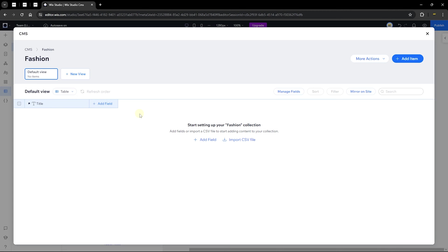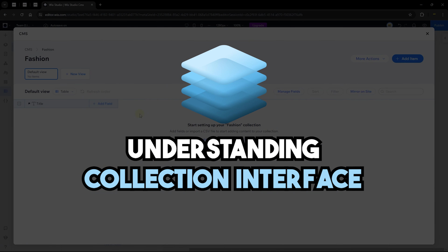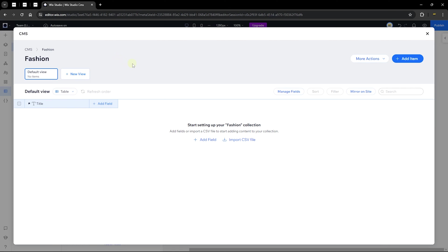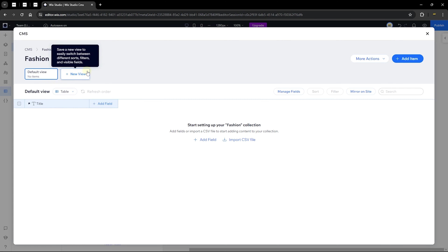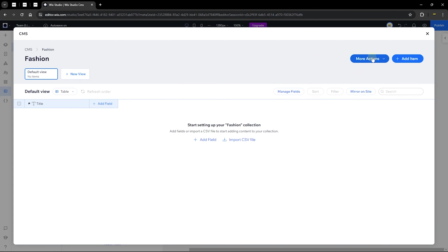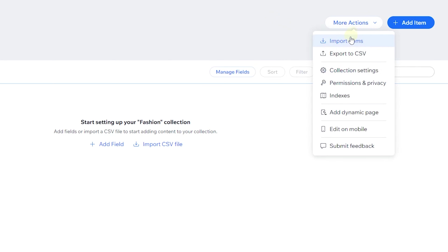The default view has no items. You can choose more views, which we'll check out when we have content. To the right is 'More Actions,' where you can import a CSV file to bring in content, or export the collection from your website. When exporting, you can choose to export the entire collection, filtered data, or collection fields only — useful when you want to fill a CSV and re-import it.